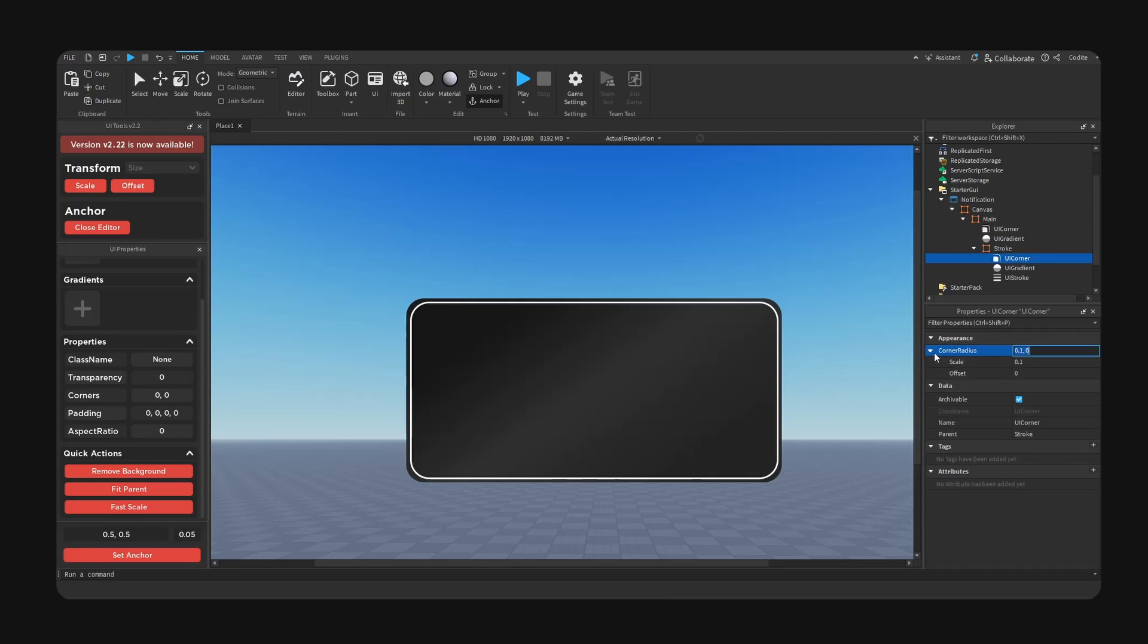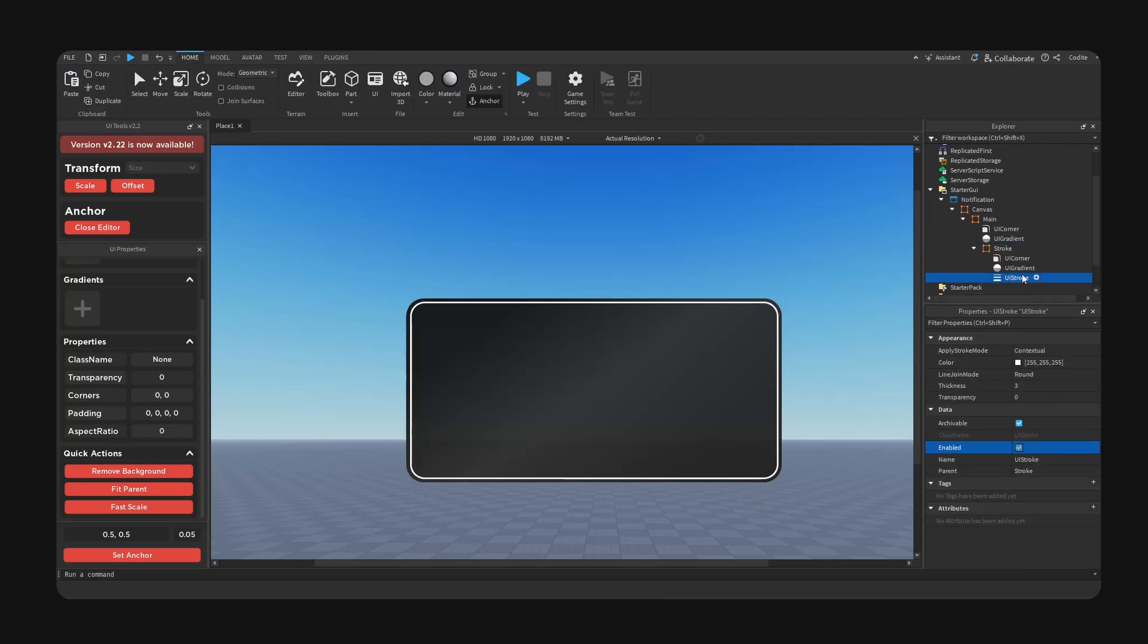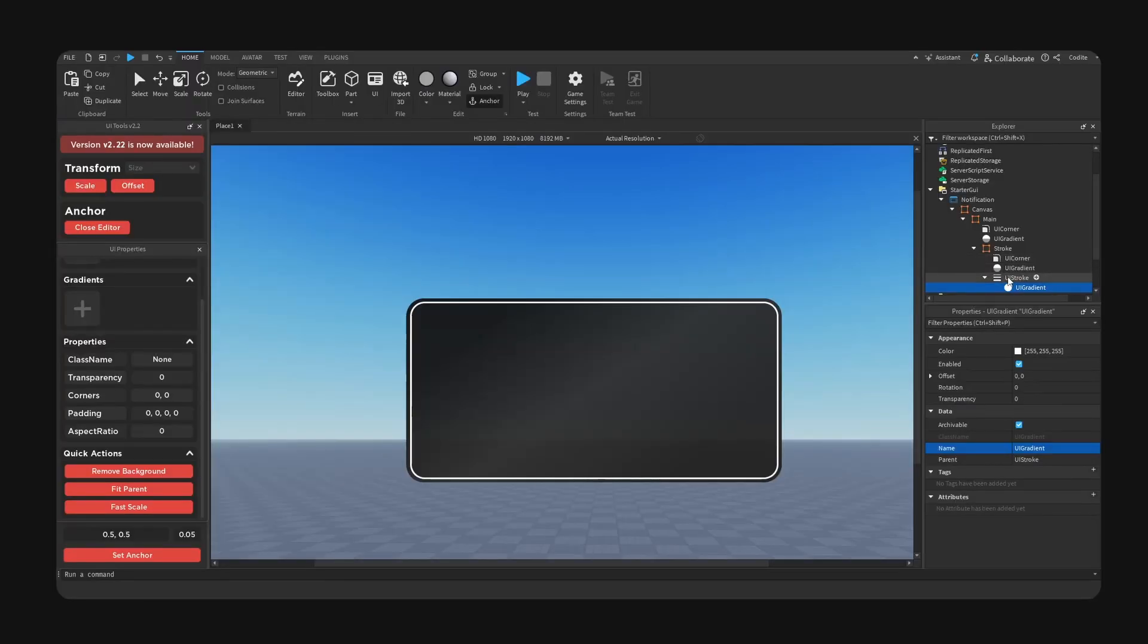This frame to something like this I suppose. Radius adjust to 0.075, and then we're going to hide the background for stroke so background transparency to 1. And inside of UI stroke we're going to add a gradient.